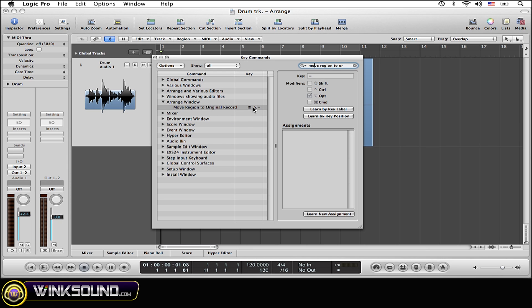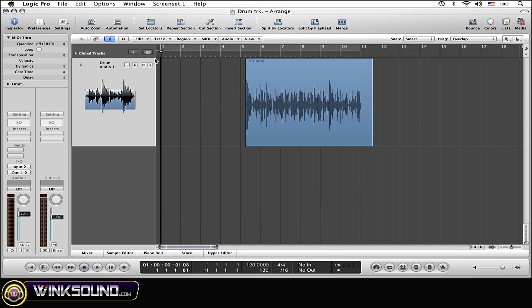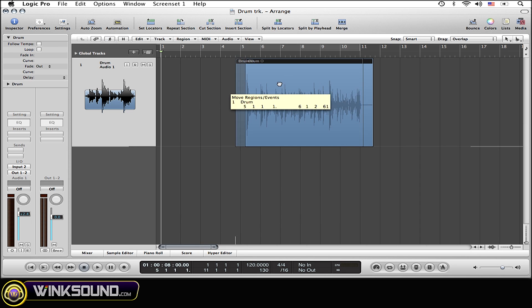Okay, so as you can see I already have a key command set up for this function. However, if you don't, simply select the function and hit 'learn by key position.' Now simply type in whatever the key command is that you want to be assigned to this function. Once you've done so, you can now close out of this window.